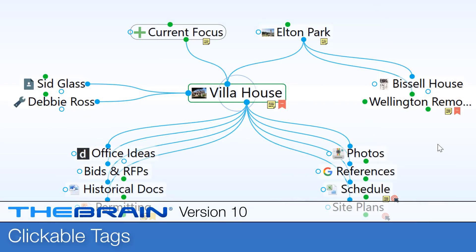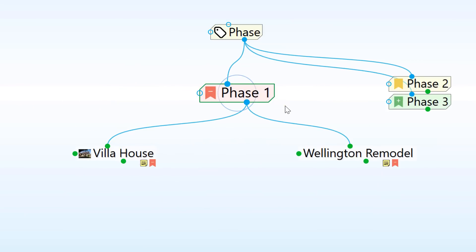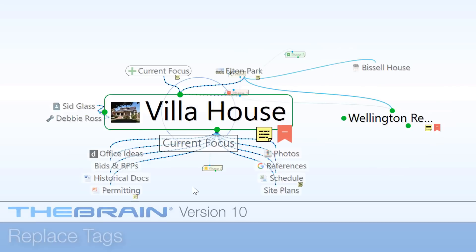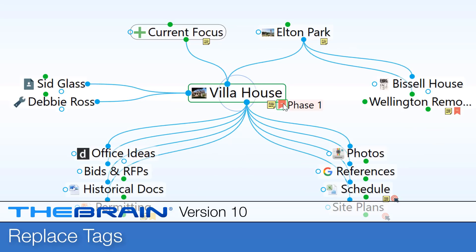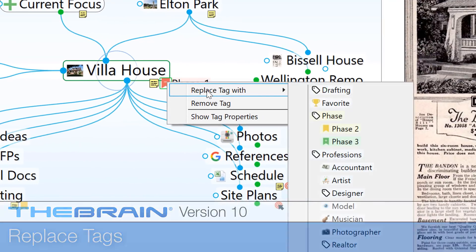The tag improvements don't stop there. Thought tags are now clickable for easy access. If you use your tags for workflow processes, just right-click to quickly replace one tag with another.